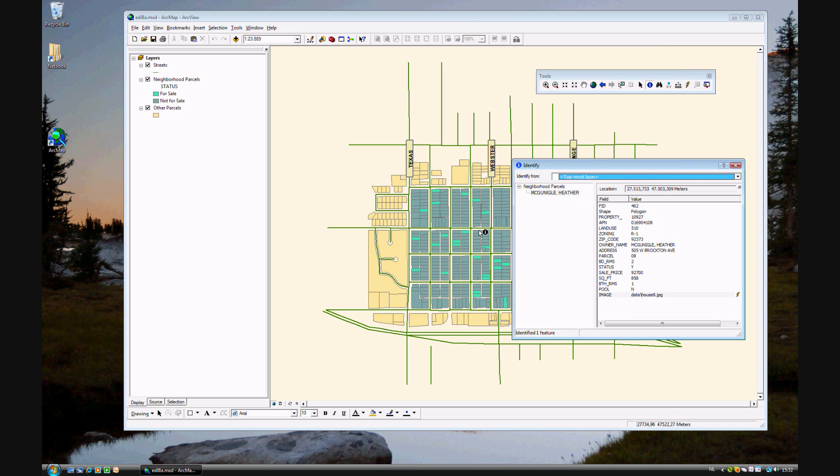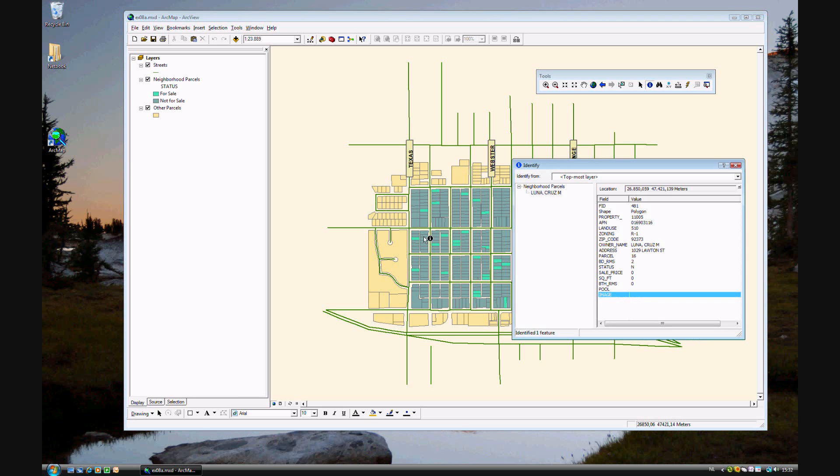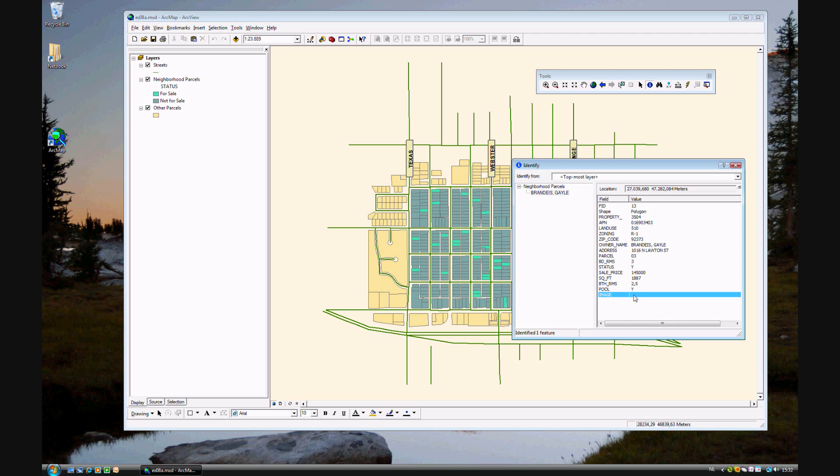If you keep the Identify table open, go ahead and click on some other polygons. You'll see their attributes in the same table. So here's one by Cruz Luna, which is not for sale. Here's another one by Gail Brandeis, which is for sale, and it does have a pool. But, unfortunately, no picture.